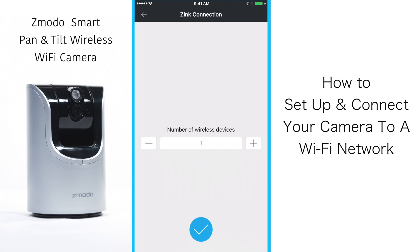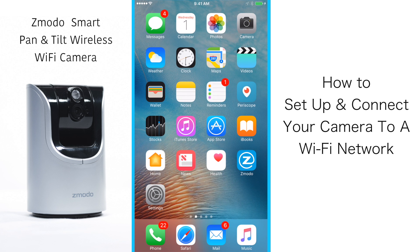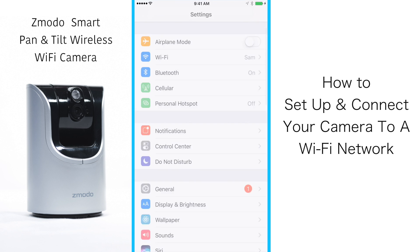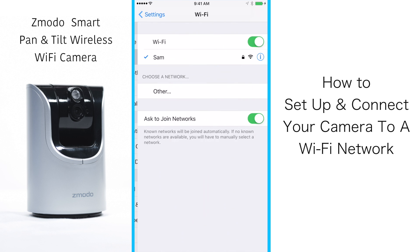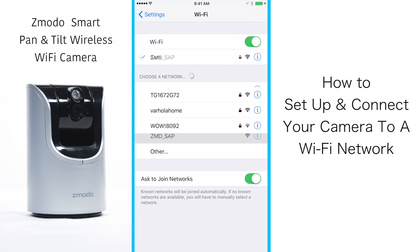For this example we will be using one. Now a message will appear instructing you to connect to the network name ZMD_S_AP. To do this, click the home button on your phone, go to your settings, then go to your Wi-Fi options and wait for your Wi-Fi network options to load.